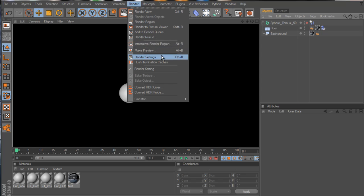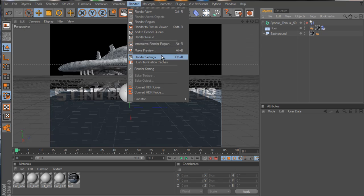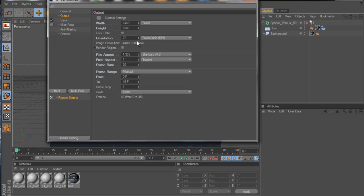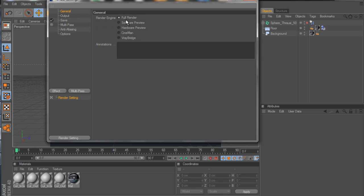All right, now it's time to render this thing out. I'm going to render settings, general. I just typically go on full render. I really don't do alphas on V-Ray because it's just a headache trying to get it to render out as an alpha that way, so I just leave it on full render.